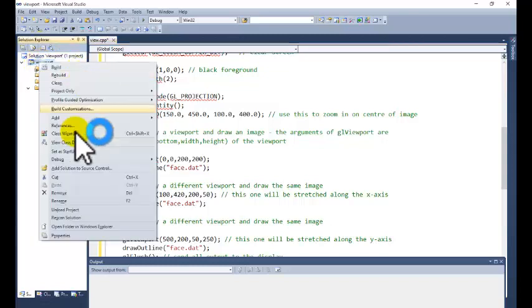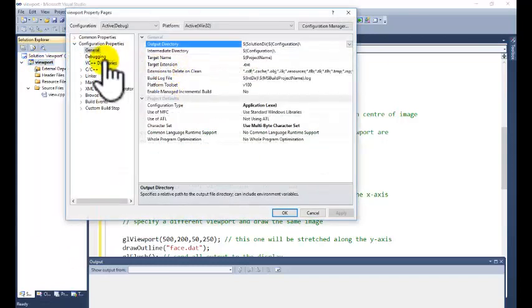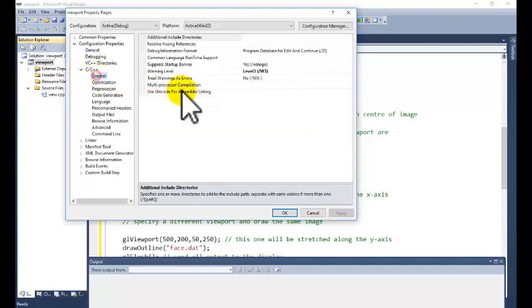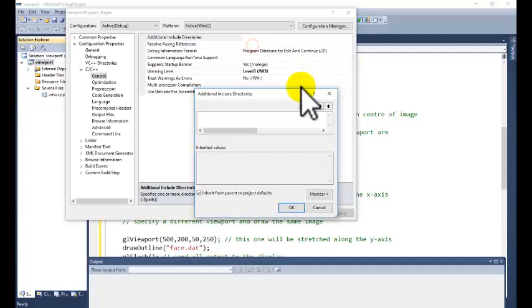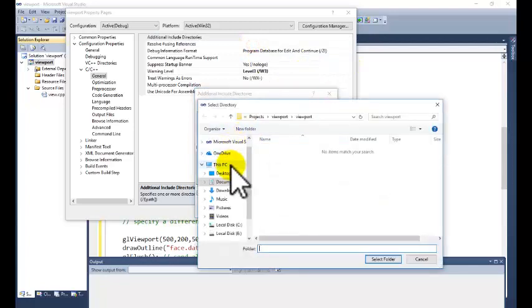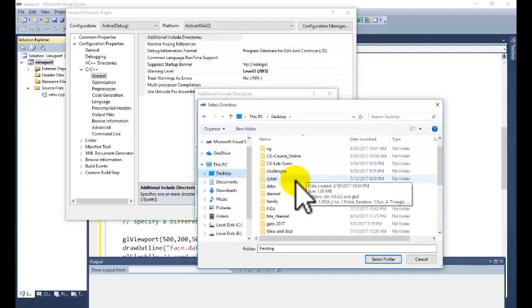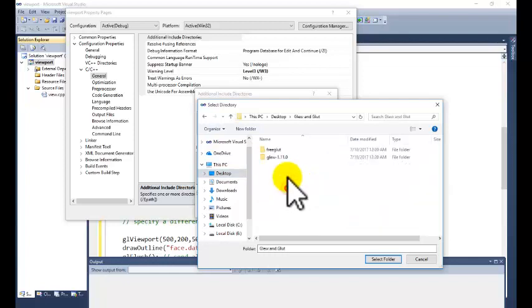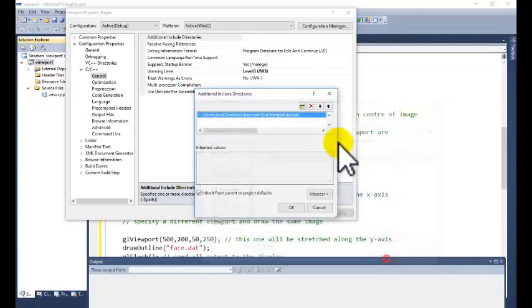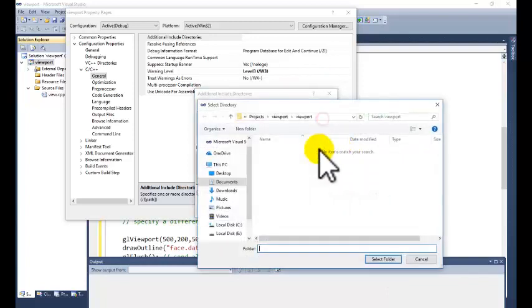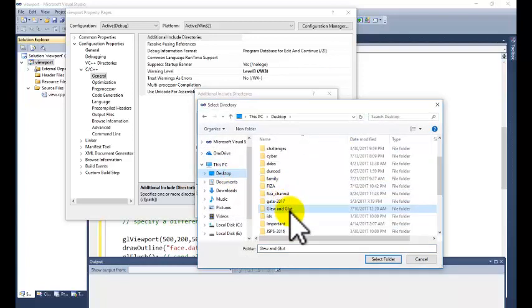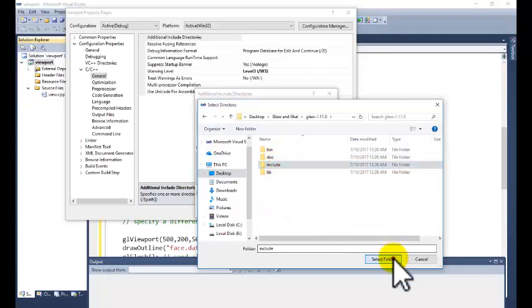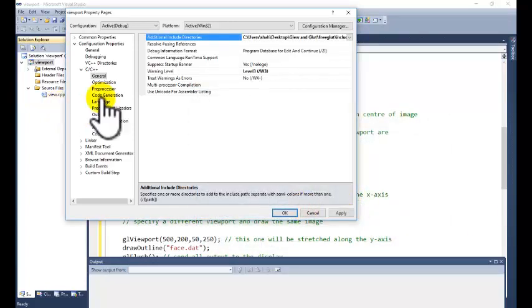Now we need to provide the different dependencies. Go to C++. General. Additional include directories. We need to include the header files. Click on the button. Go to the glut and glew folder. You can download from the internet. Or you can see the first tutorial where the link is given. You can download the glut and glew folder. Click on OK button.